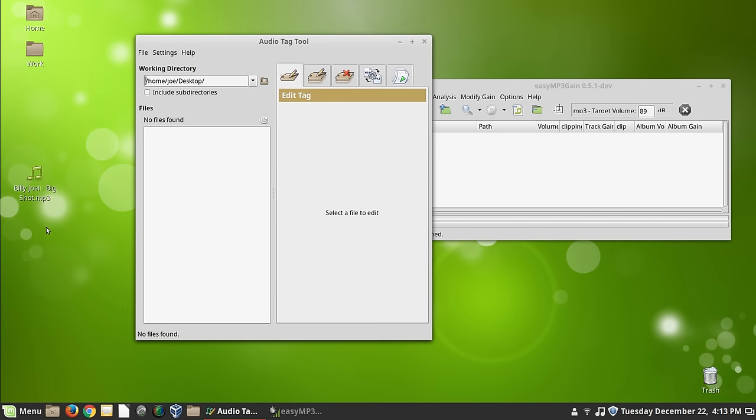When the Asunder CD Ripper rips it, lame creates from the CD database data, the CDDB data, a tag for the file, which is all right. Ain't nothing wrong with that. You don't have to mess with it if you don't want to.